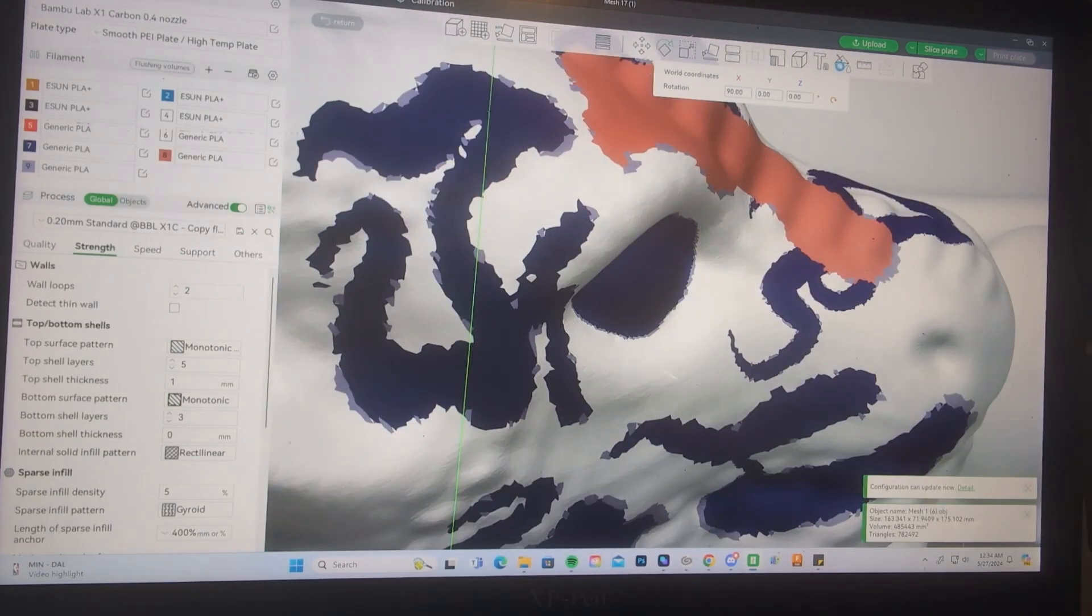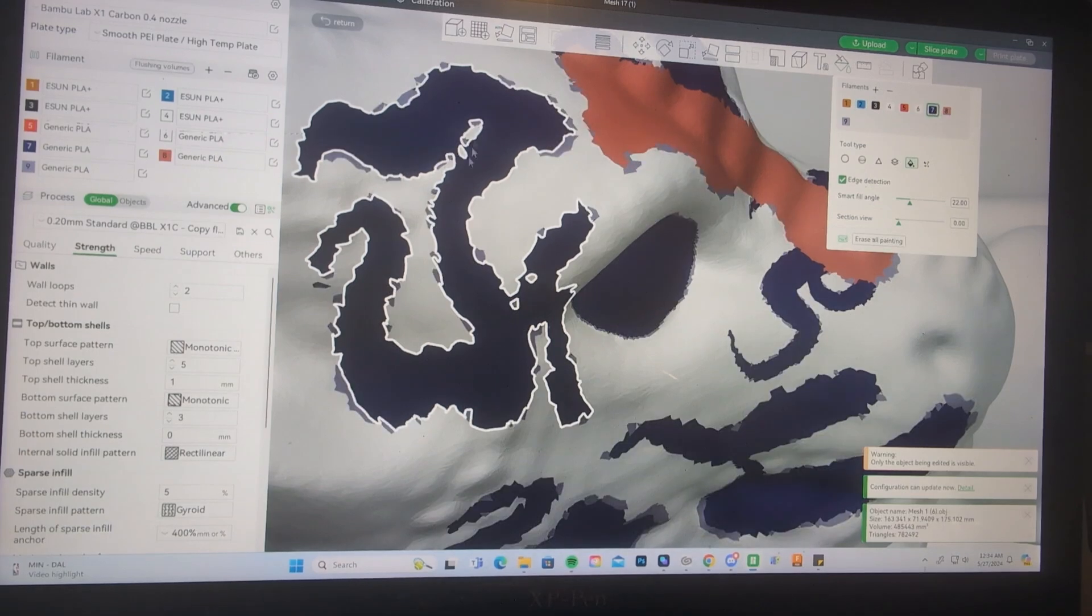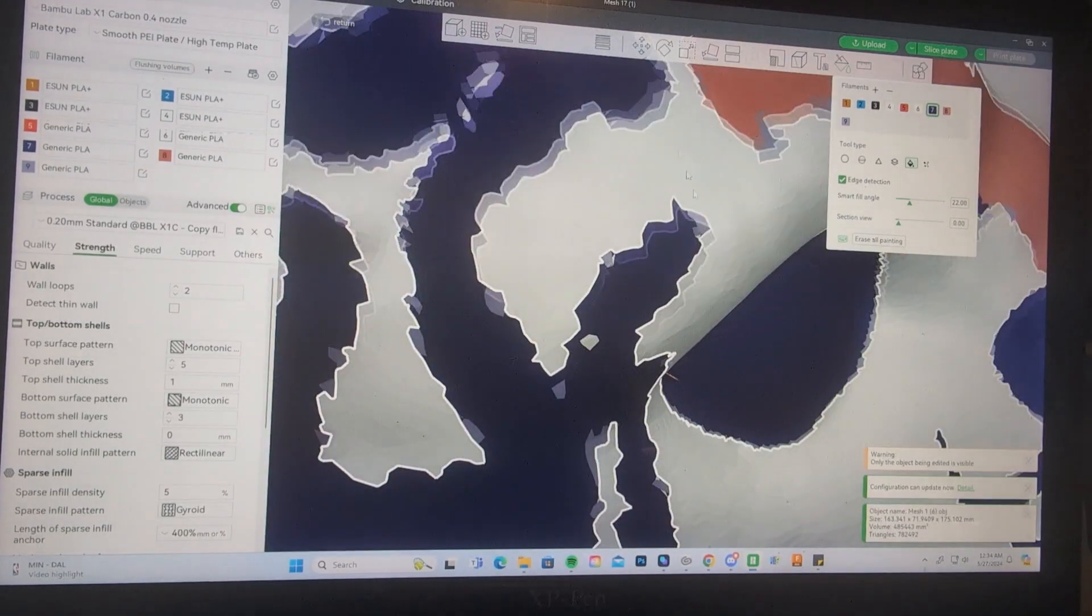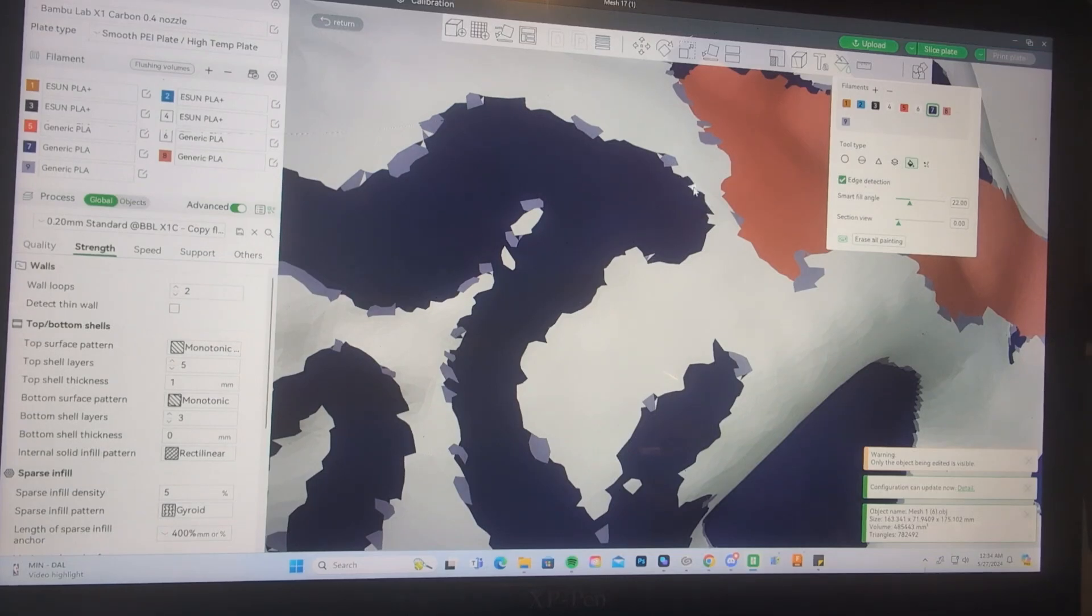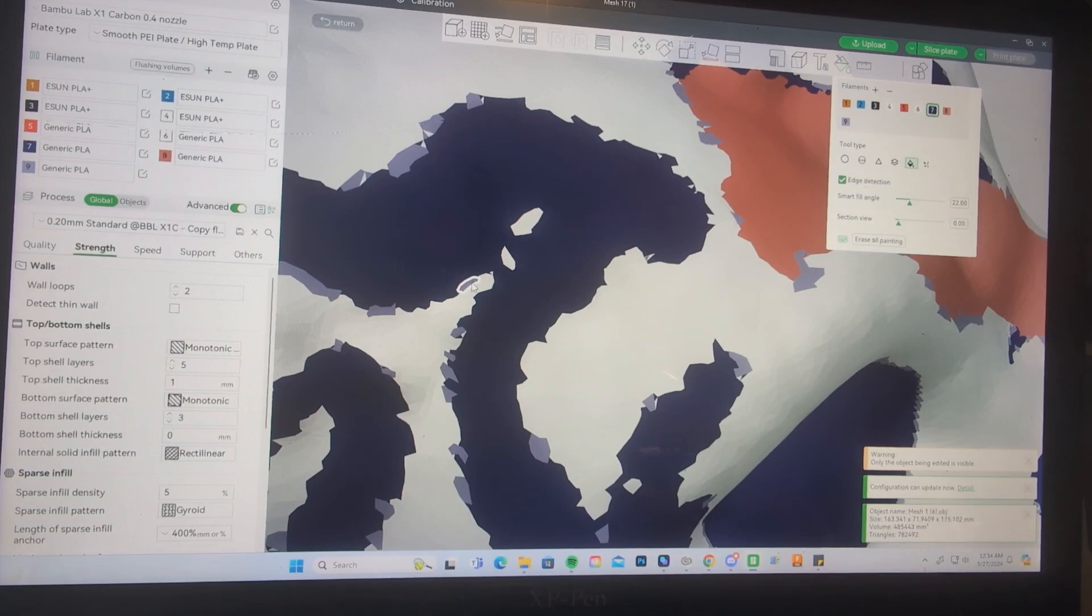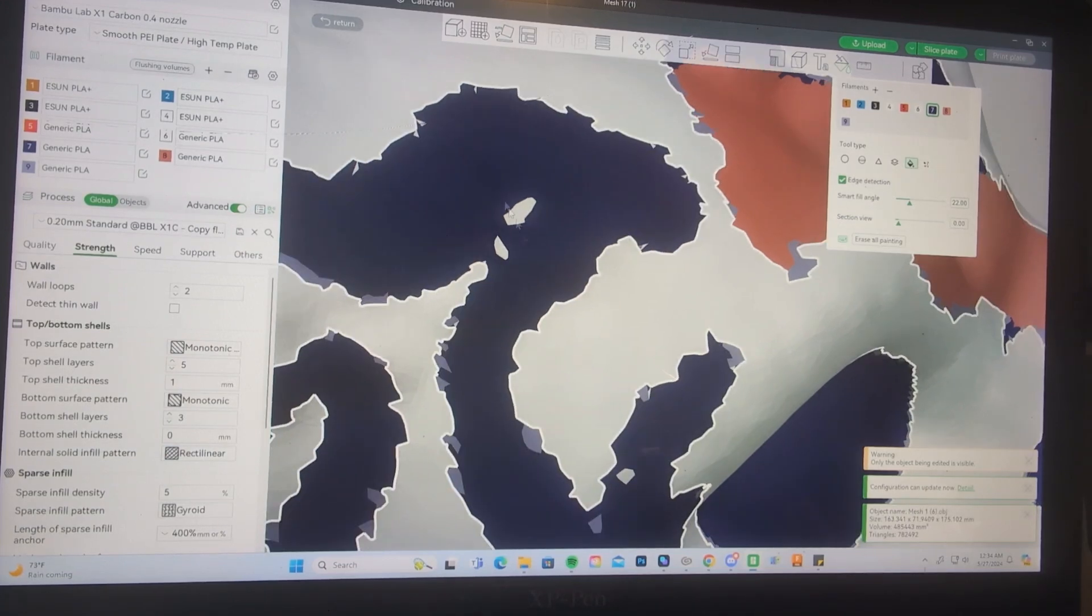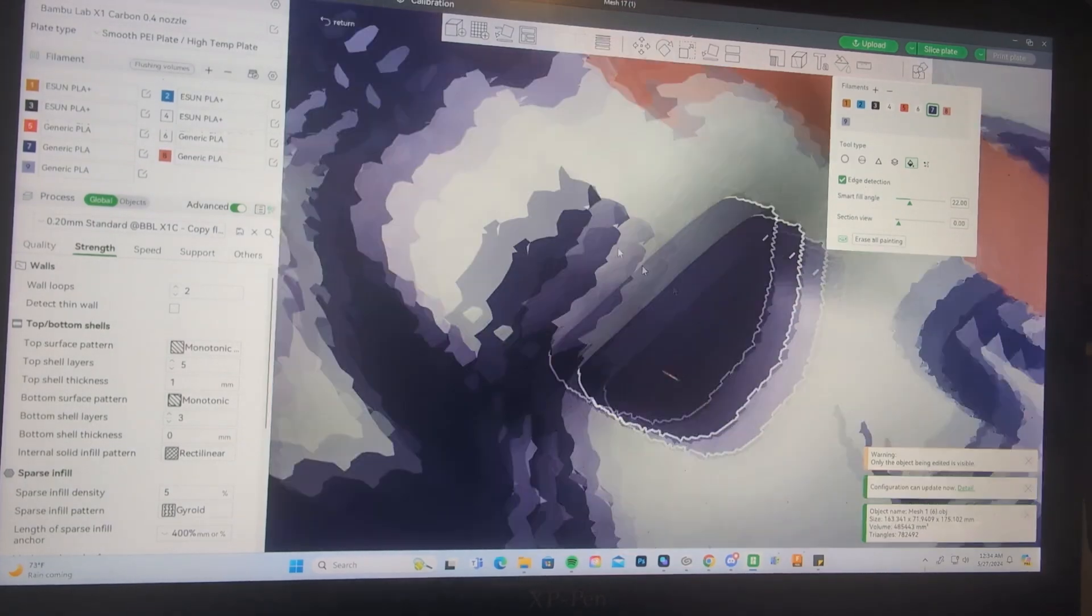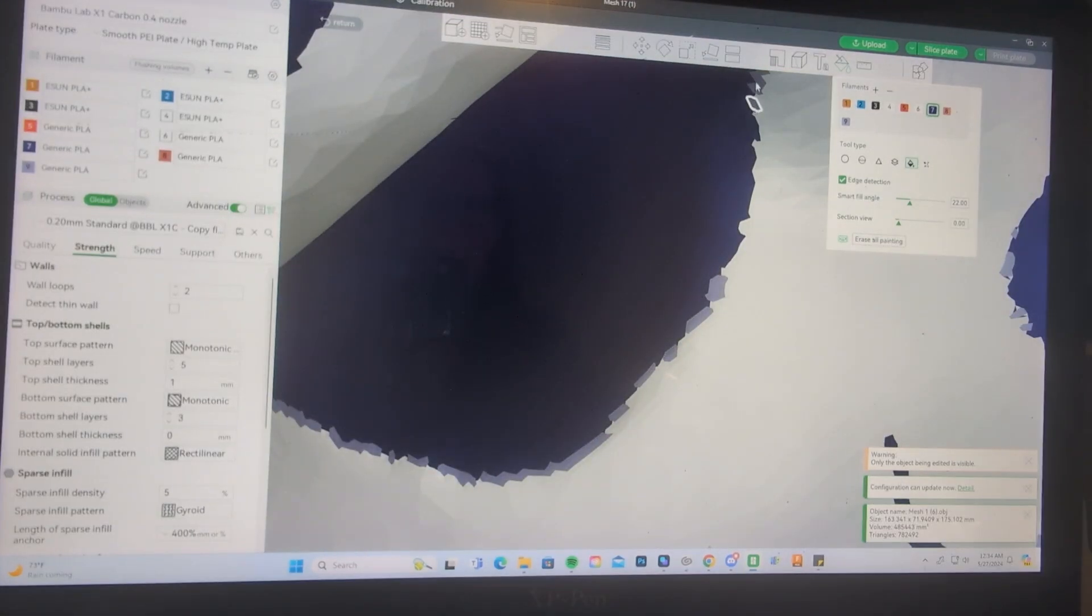So I would need to go in here and select that seven, which is that extra color that it imported in. And all of these little edges, I would need to recolor, which is not the worst thing in the world. But honestly, if I'm going to be doing this, I would rather just paint it directly in Bamboo Studio if I'm going to have to be doing this much cleanup work anyway.